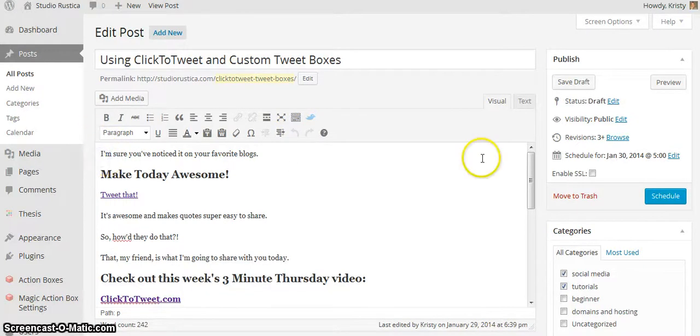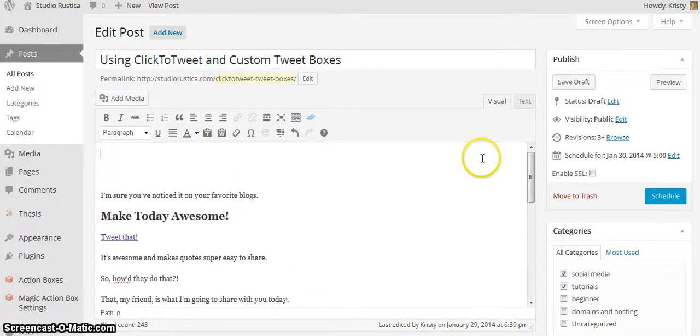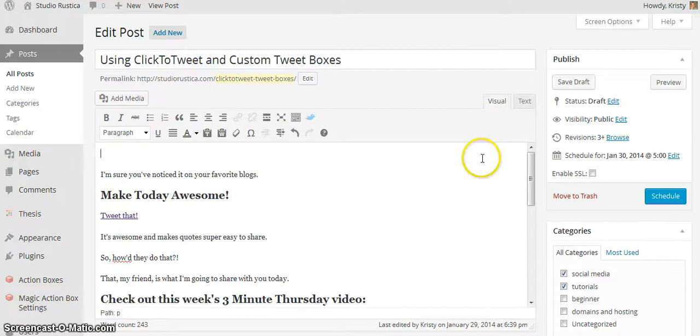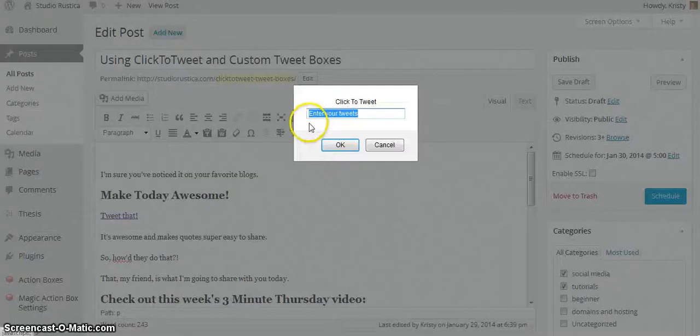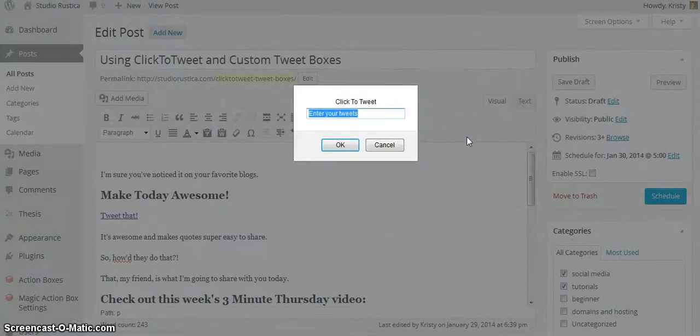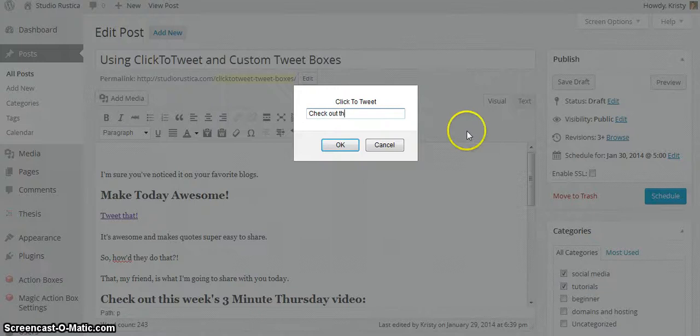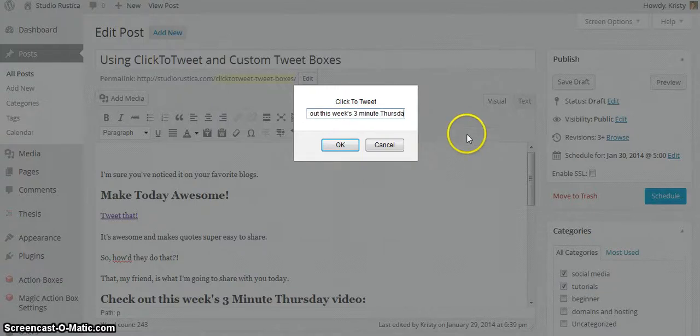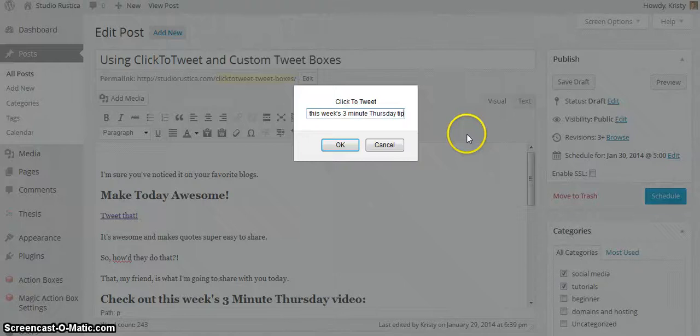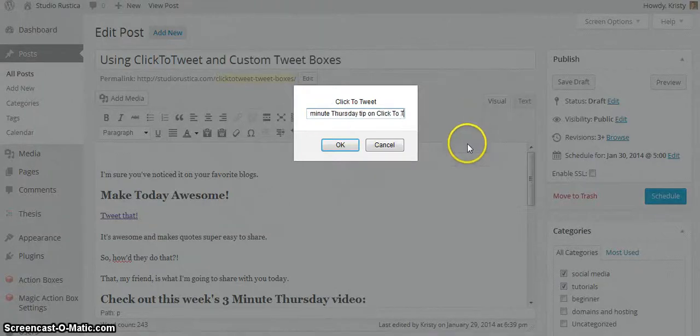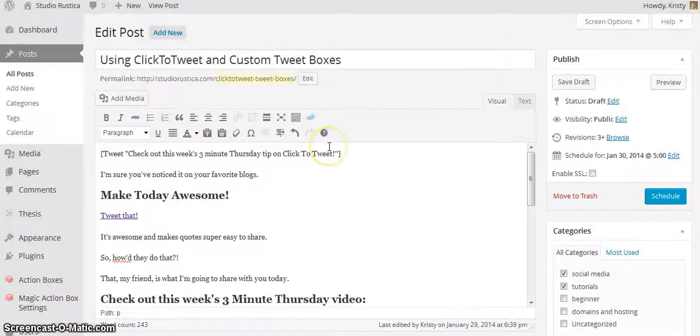Let's go ahead and add something to the beginning. I'm just going to click there and say, 'Check out this week's three minute Thursday tip on Click to Tweet.'